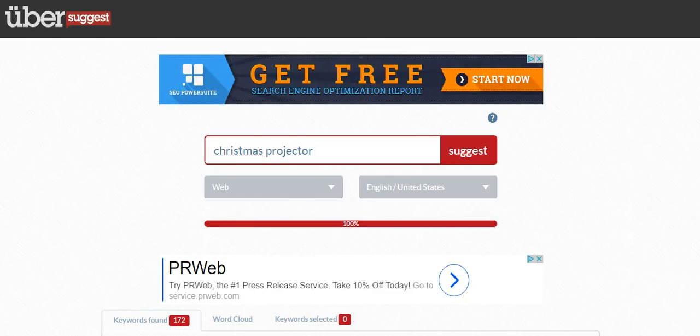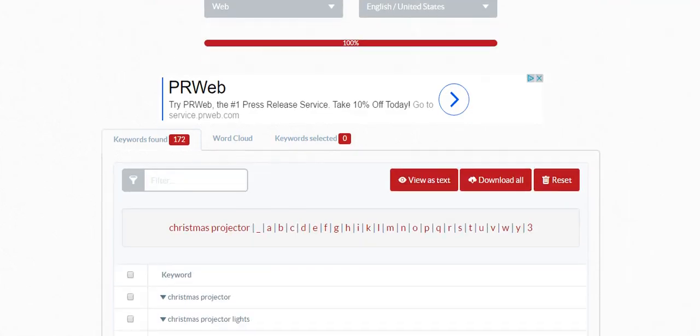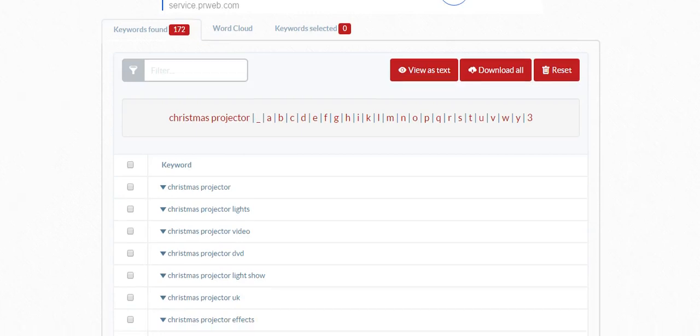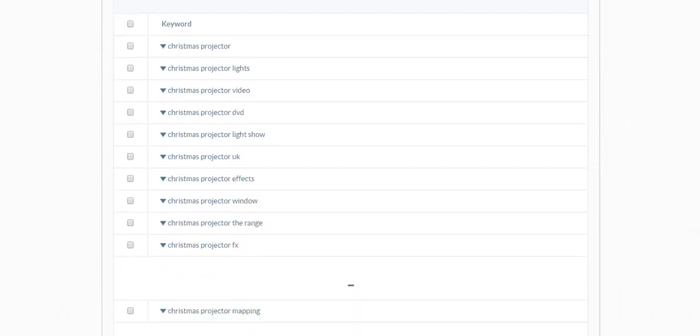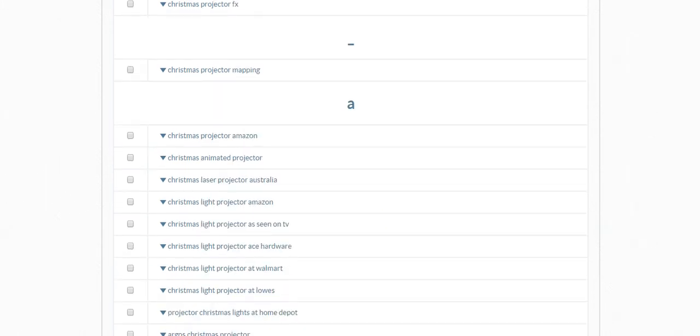Let's hop over to Ubersuggest and see what they pulled up for some similar keywords results. Christmas projector, Christmas projector lights, Christmas projector video. You guys can kind of see here what we're pulling up here.